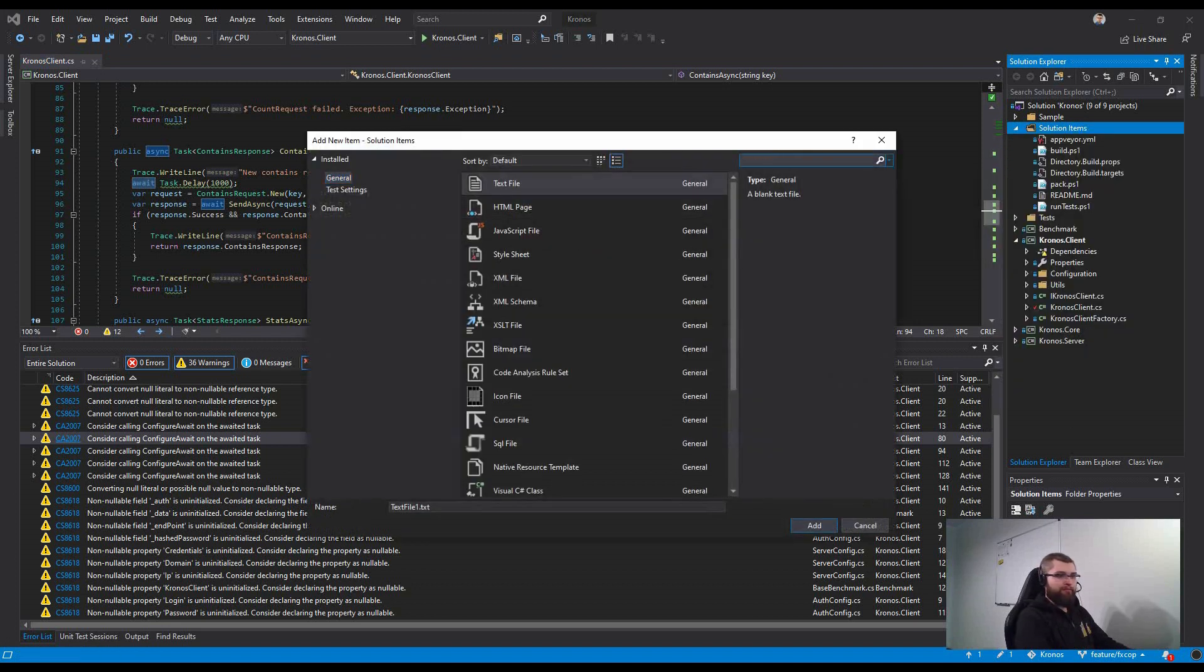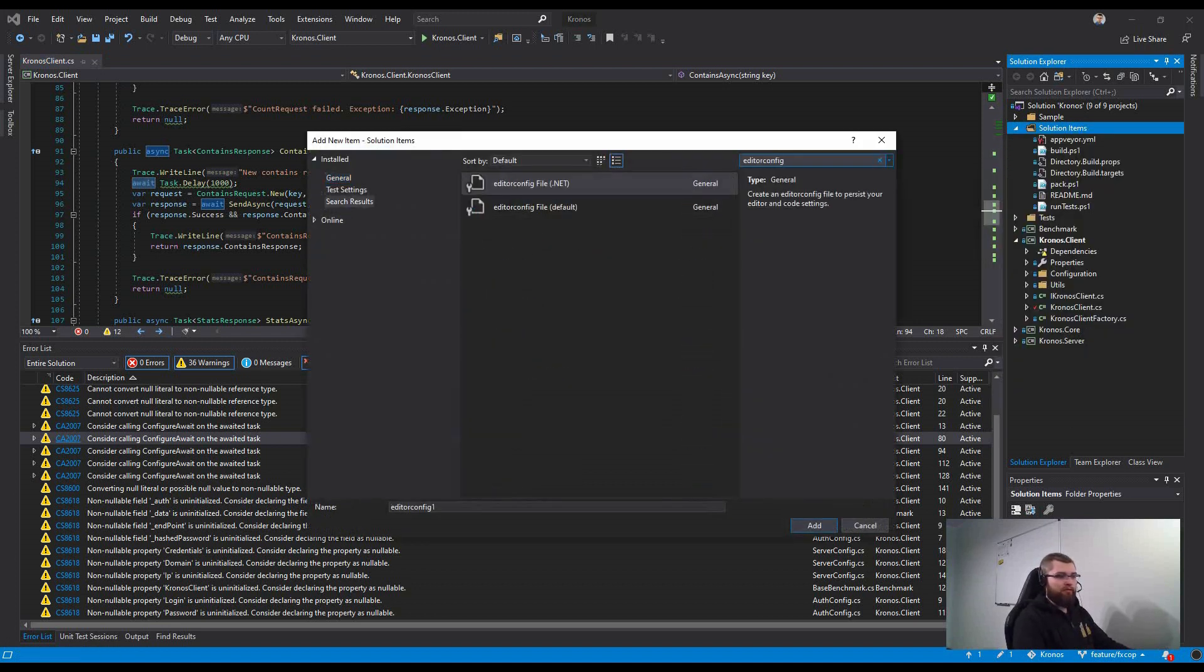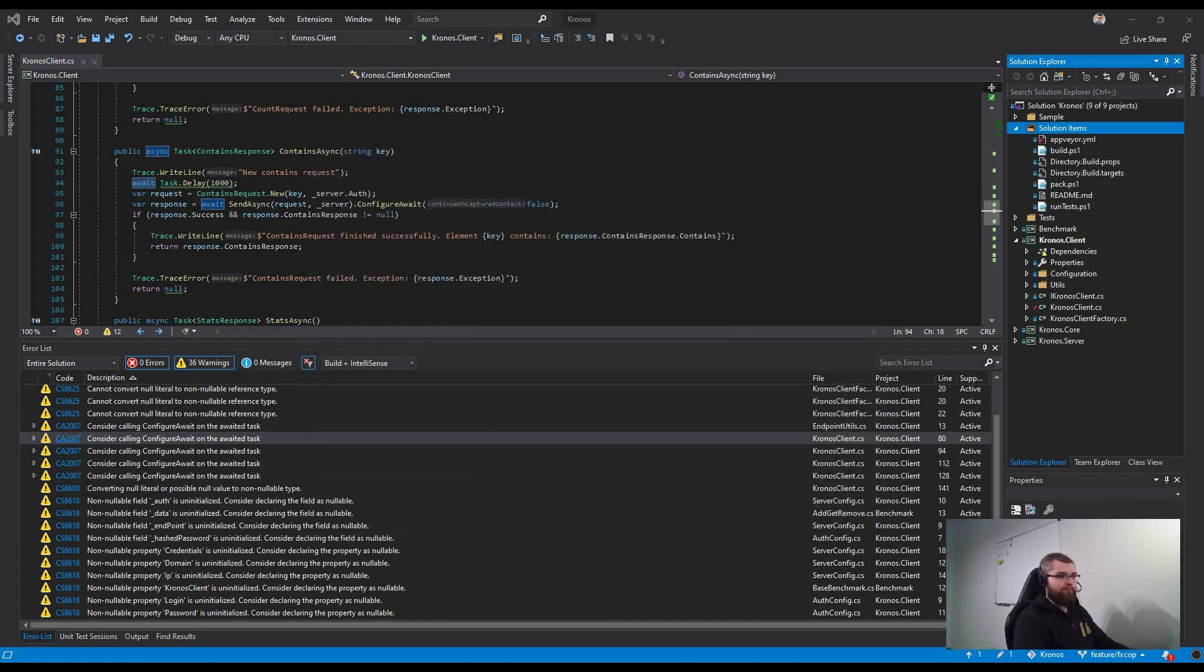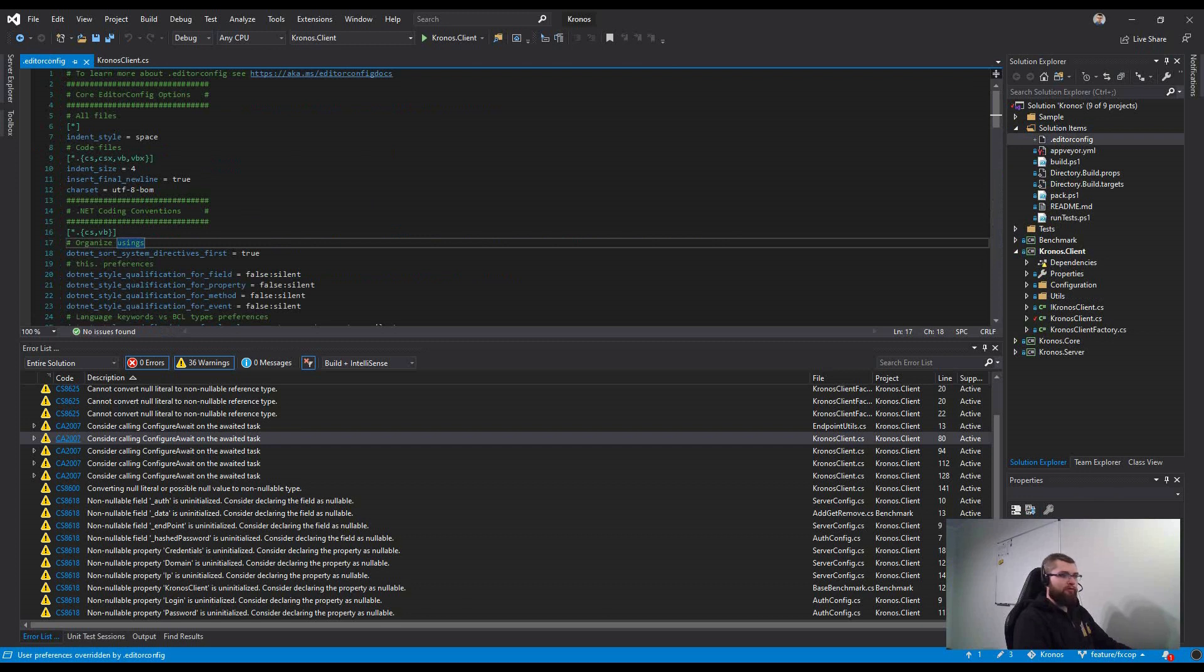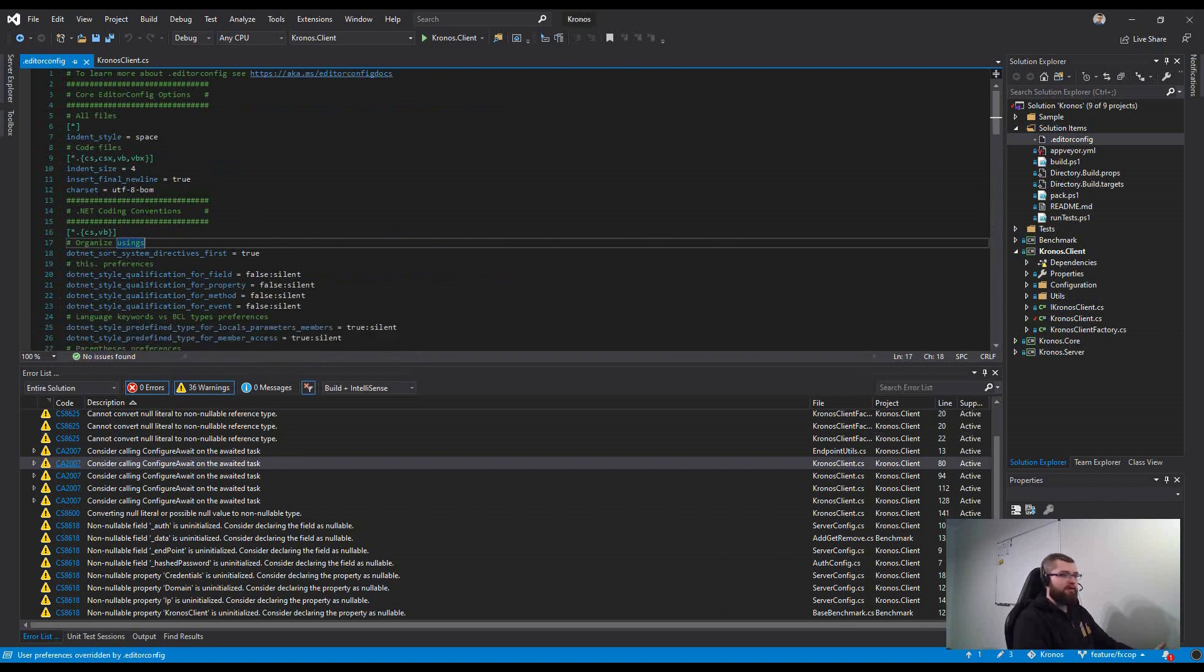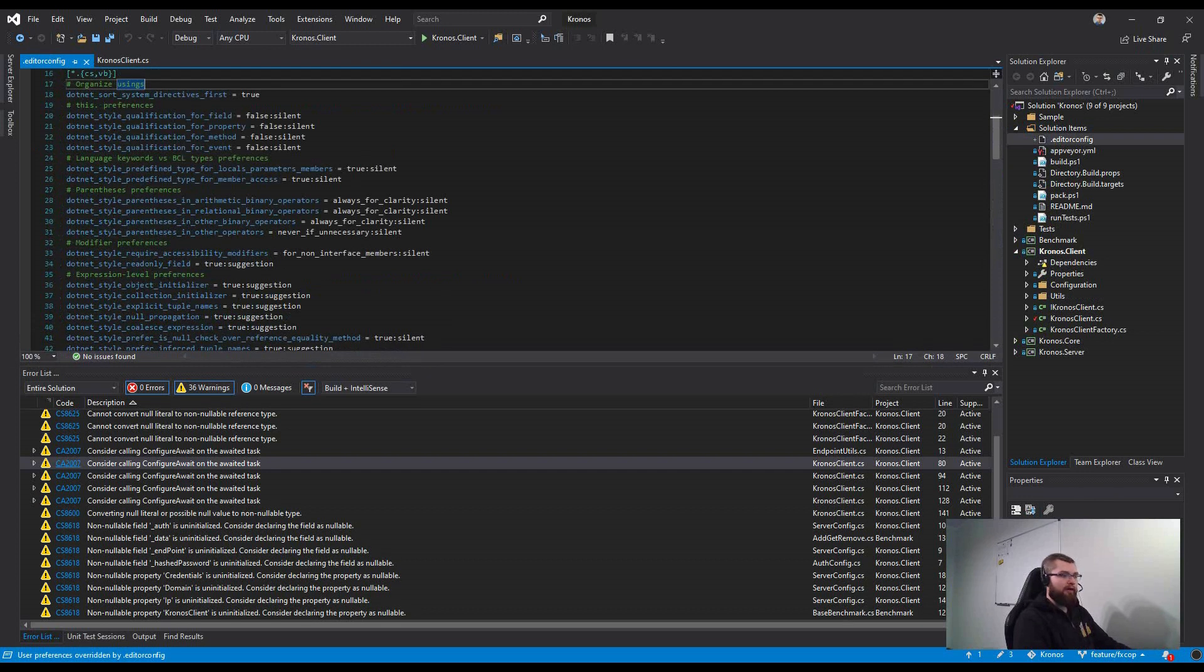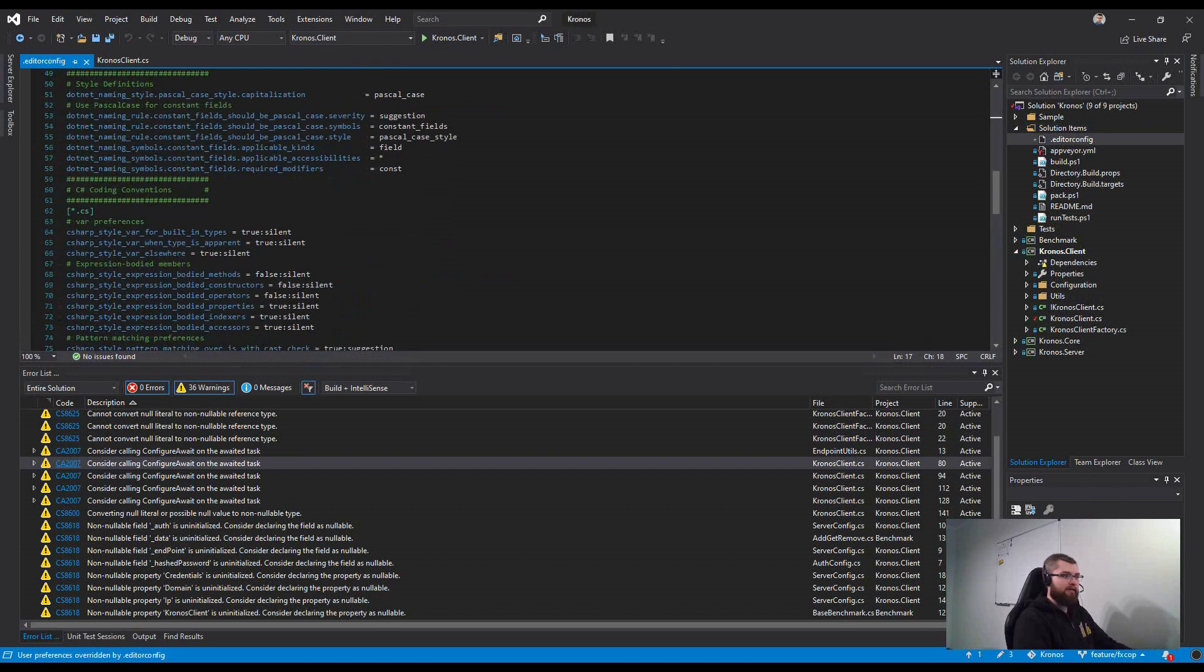Let's create a new EditorConfig in the root of the repository. It is a file that guides you through the rules of your coding styles like camel case, pascal case, warning, suggestions.